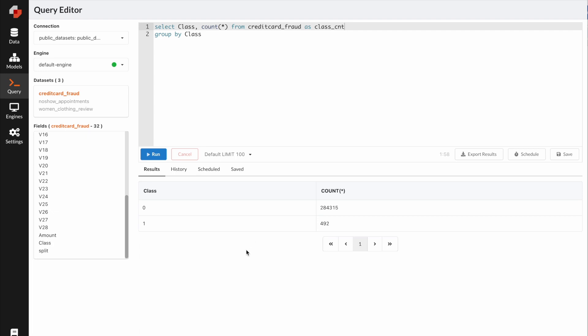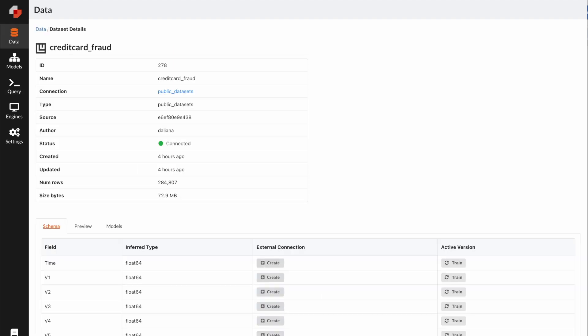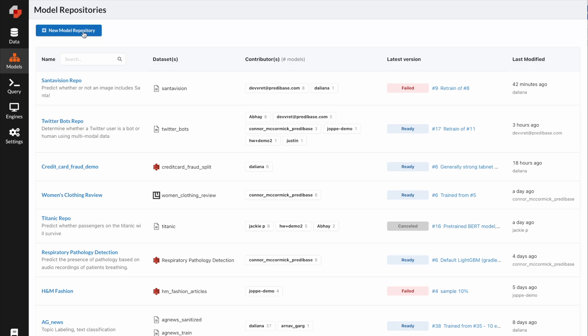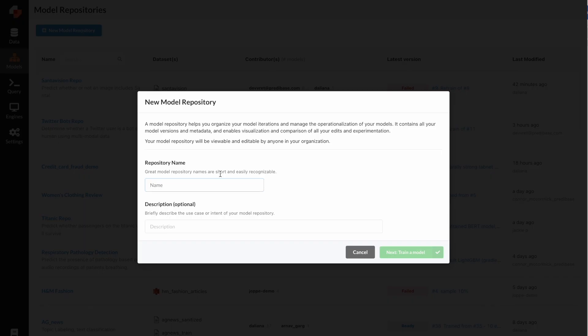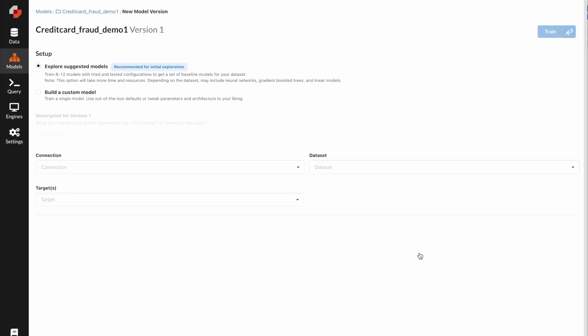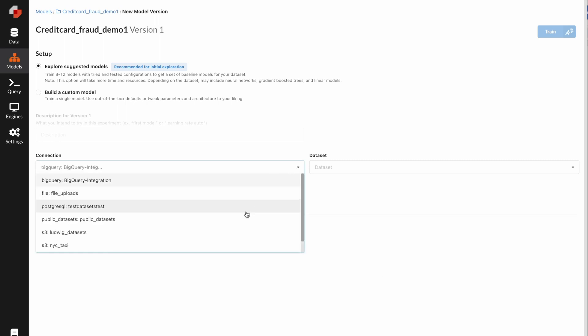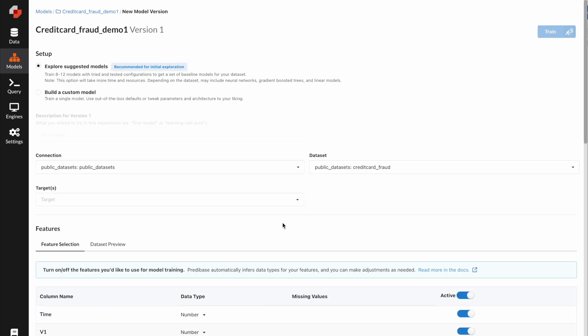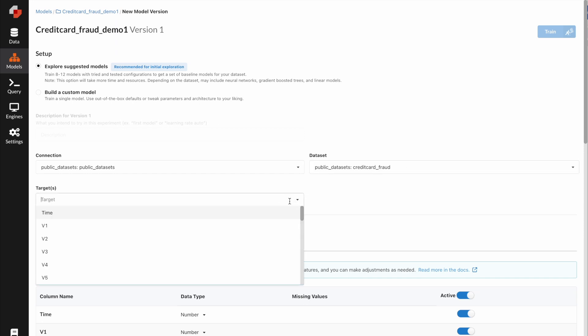Alright, now let's create our first model. Before you create a model, we need to create a new model repository. Let's call it credit card fraud demo one. Model repository is a Git-like repository that's easy for you to collaborate with your team and track the model lineage. Let's select the connection. Here we're using the public dataset, and the dataset name is credit card fraud. We're going to predict class.